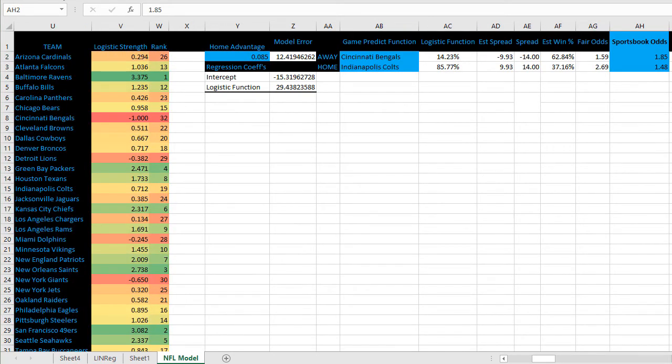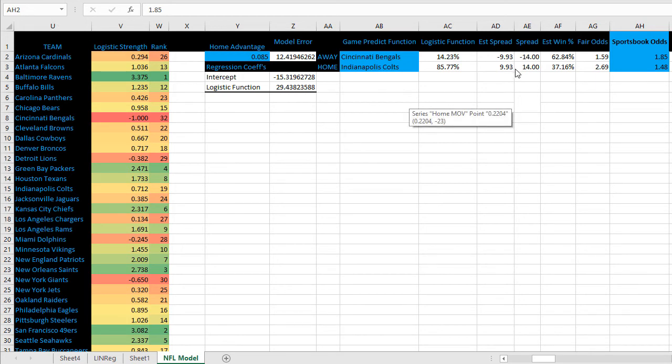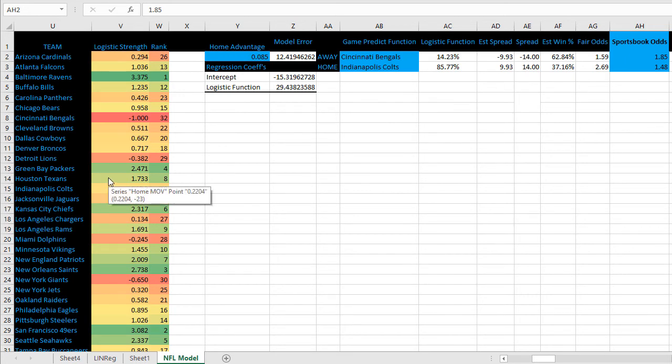And there it is. We've created a model, optimized the parameters, and forecasted a future game, both point spread and estimated straight-up win percentage. Will this be enough to beat the market going forward? I would say as a standalone prediction model, probably not, it's unlikely. But it is a good starting point to get you started thinking about how to build some of these models yourself.